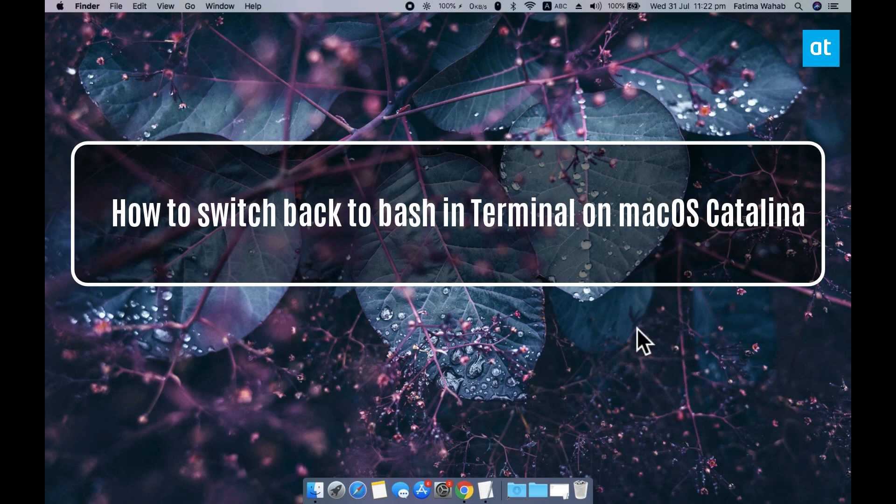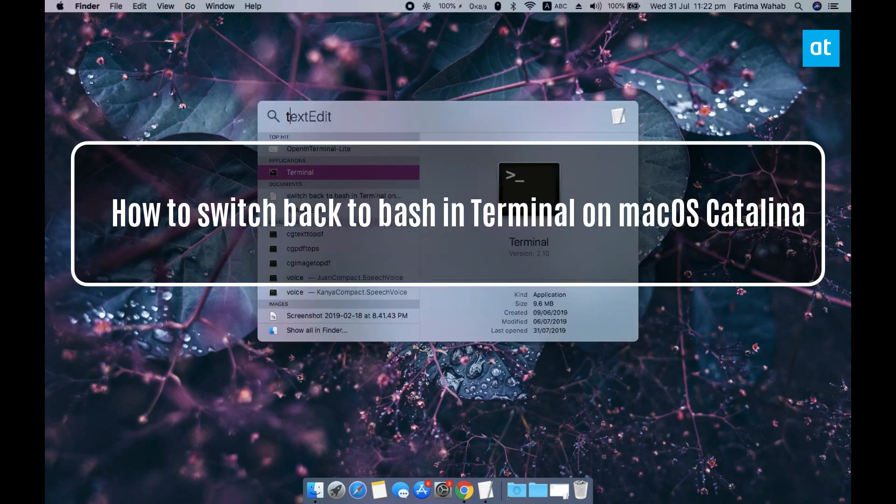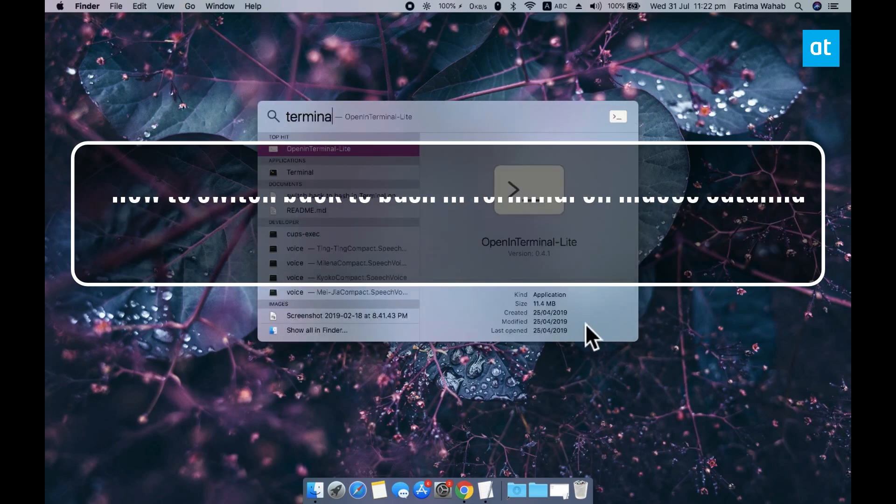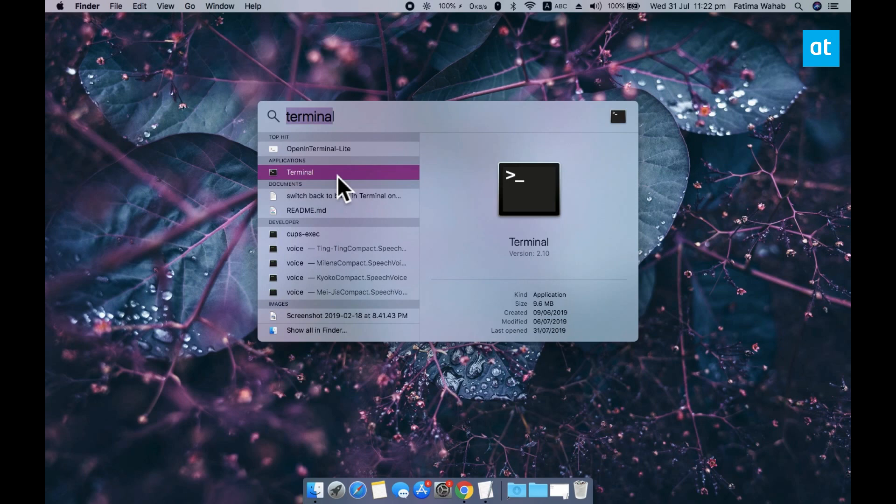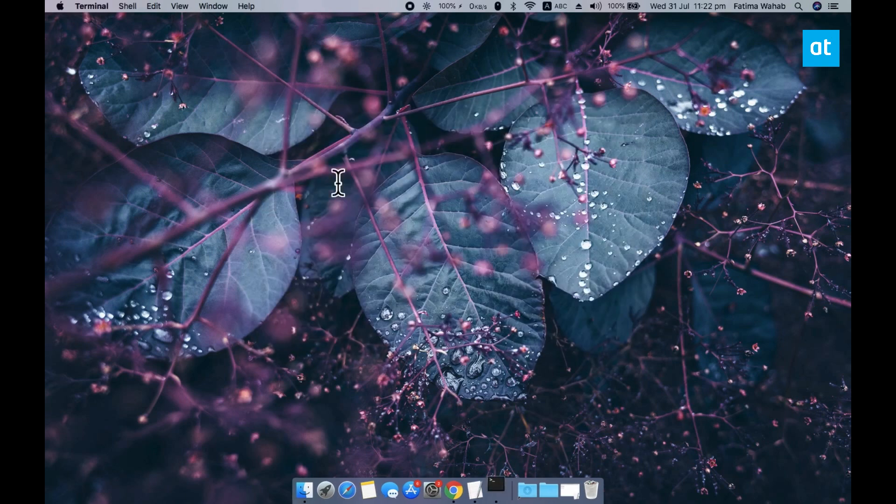Hi everyone, Fatma here from Addictive Tips and I'm going to show you how you can switch the terminal in macOS Catalina from Zsh back to Bash.